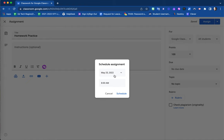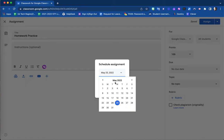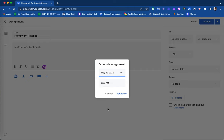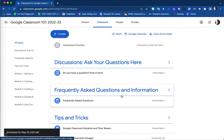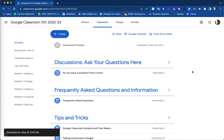So for this example, today's date is May 25th, however I would rather this assignment post at the beginning of next week on Monday the 30th at 8am. Choosing this date and time and that schedule option, your assignment will now post at that date and time.